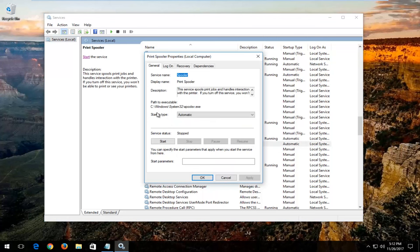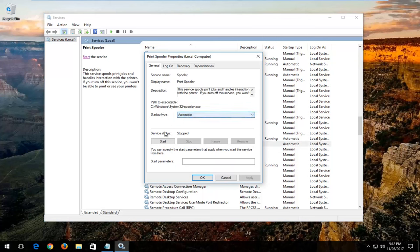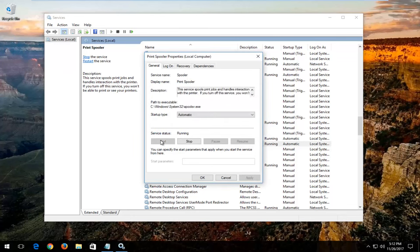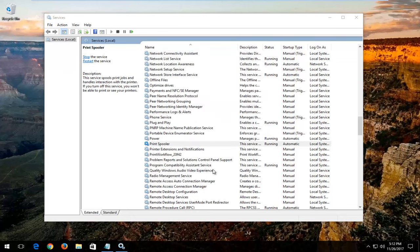You want to make sure the startup type is set to Automatic. And if the service status says stopped, you want to click on the Start button right here. Once you're done doing that, click on OK.